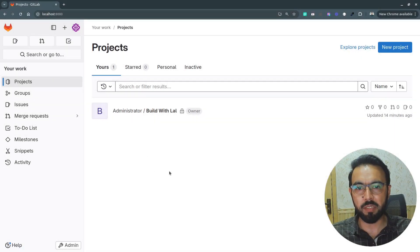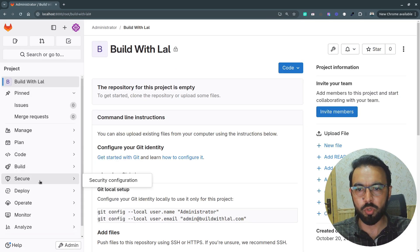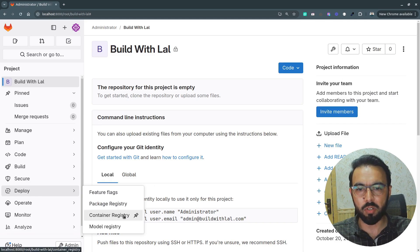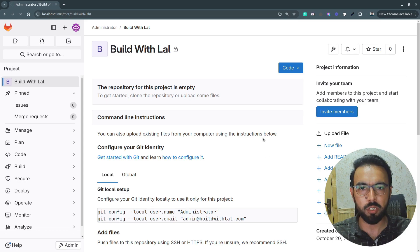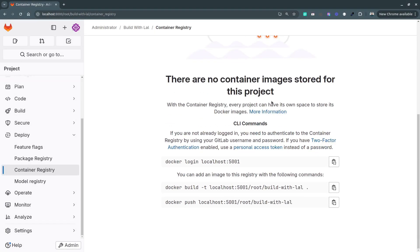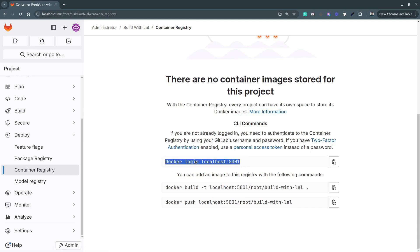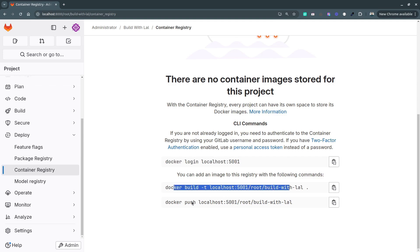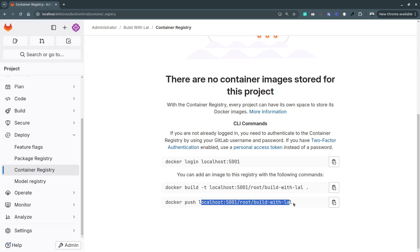The GitLab server is now reconfigured from the docker-compose file. If I visit the repository and go to the Deploy option, I can see the container registry is now available. Clicking on it shows there are currently no container images stored for this project, and GitLab provides suggested commands for how to log in, build your Docker image from a pipeline, and push it to the container registry.